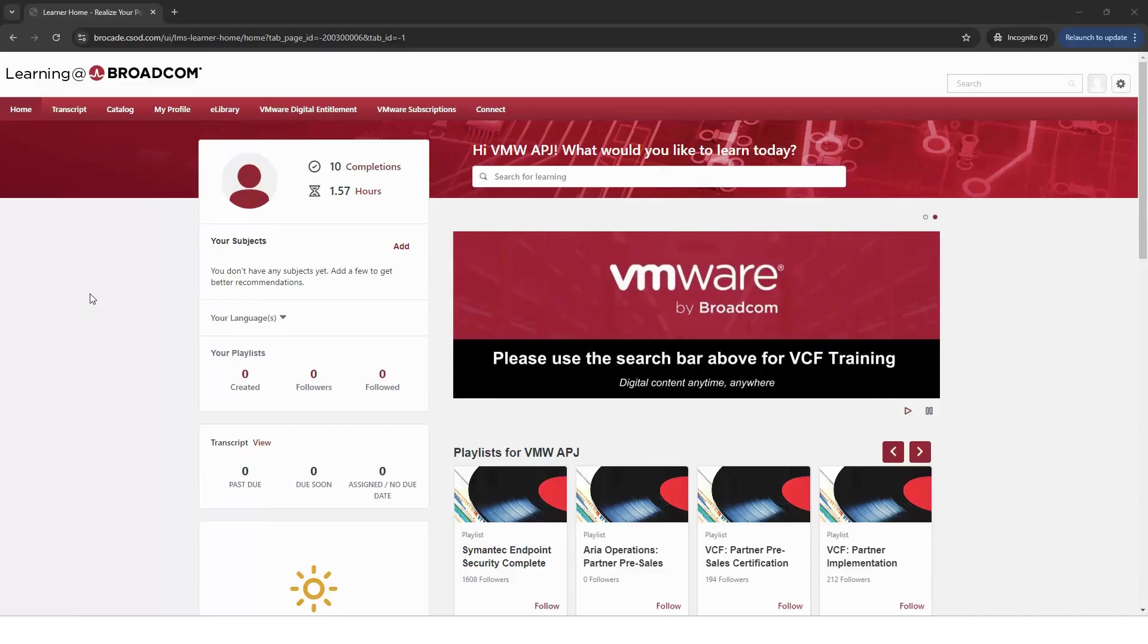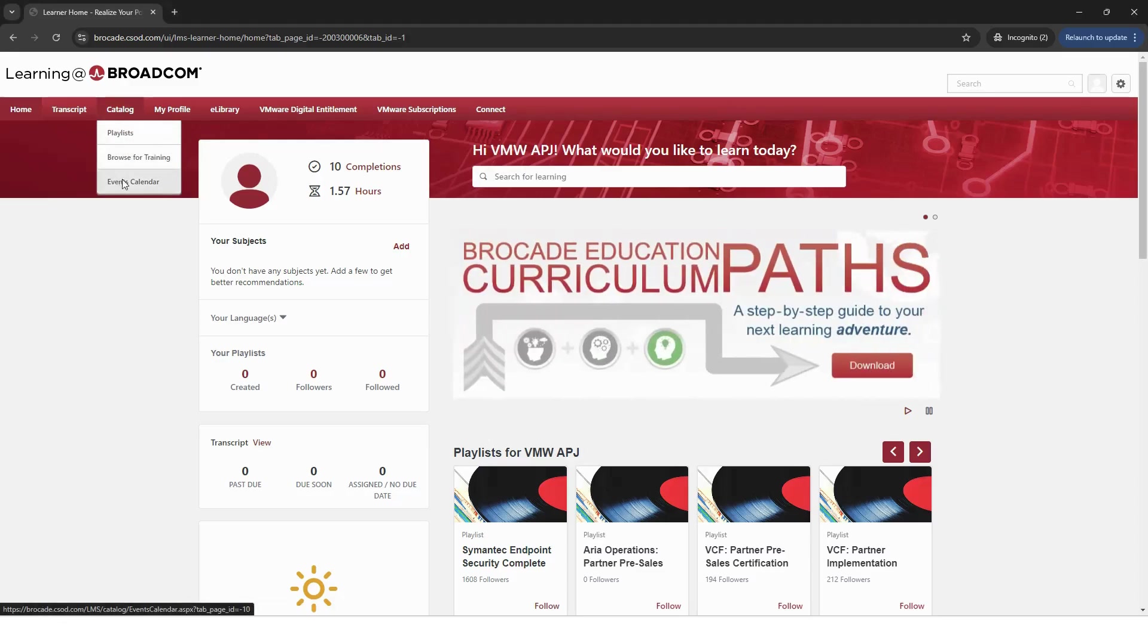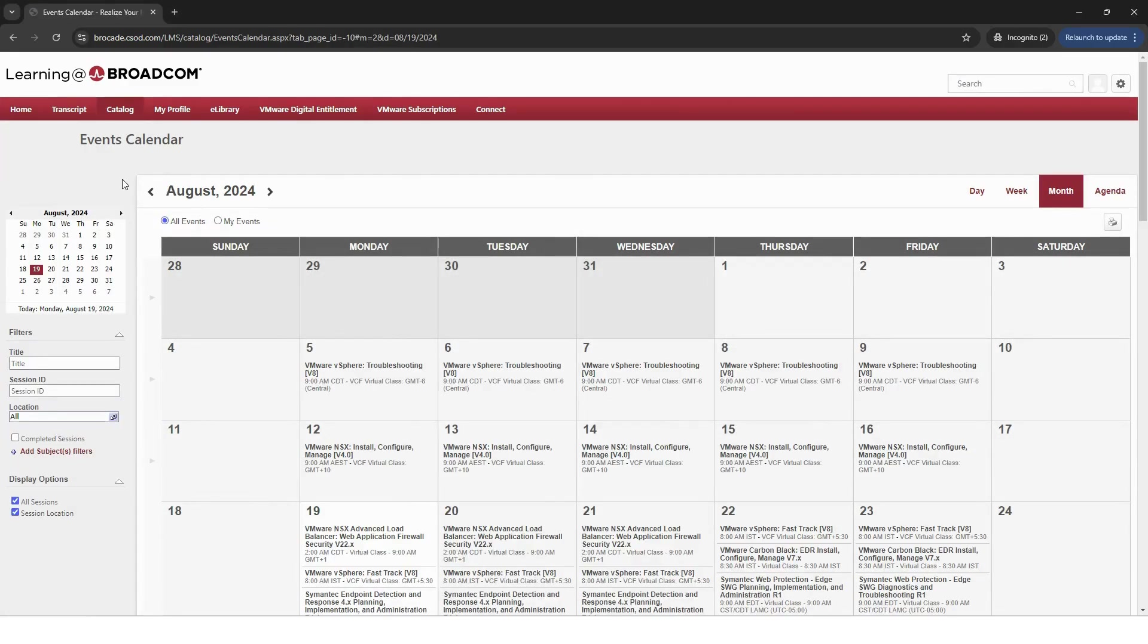Now, let's find your instructor-led course via calendar. Back on the main page, hover over Catalog and select Events Calendar.